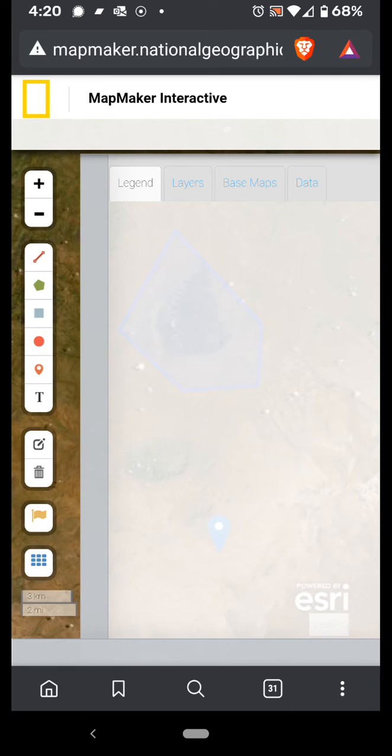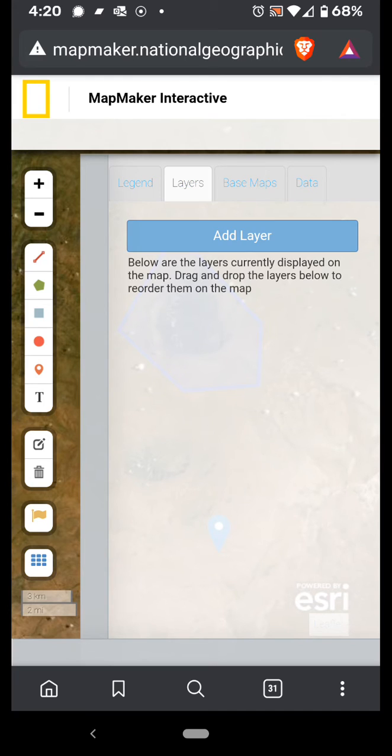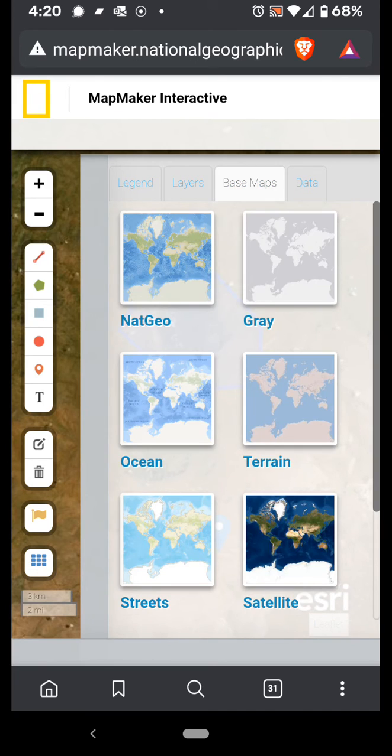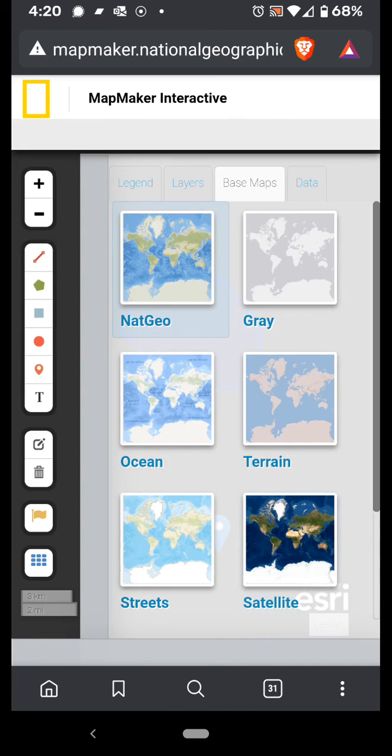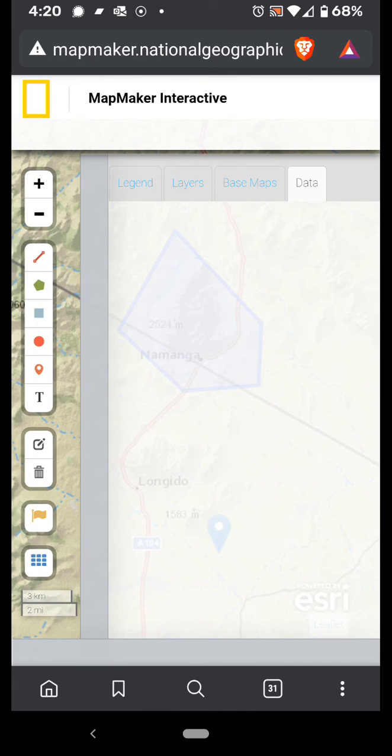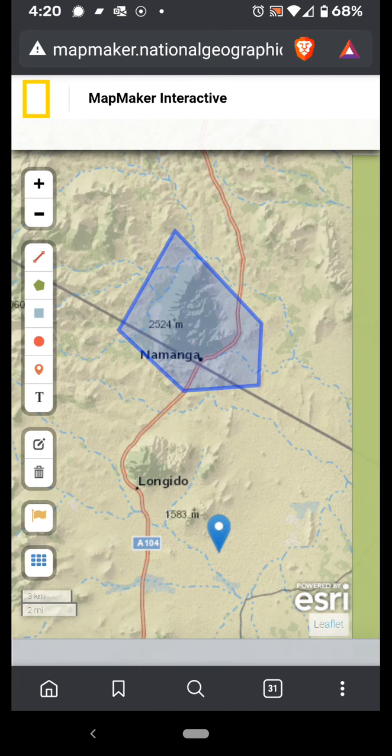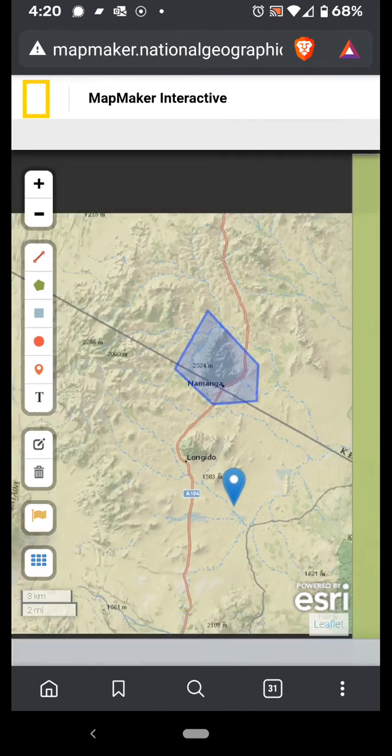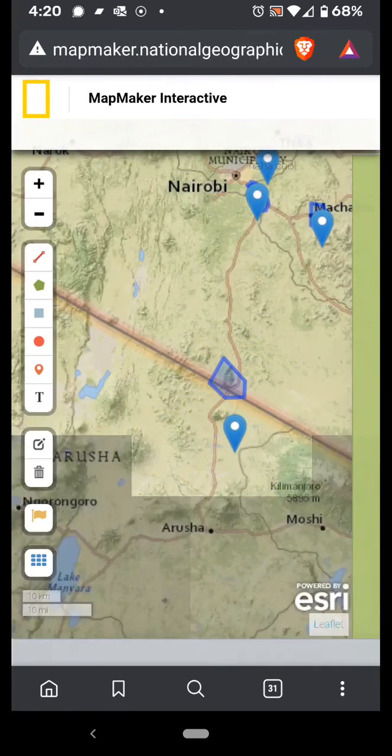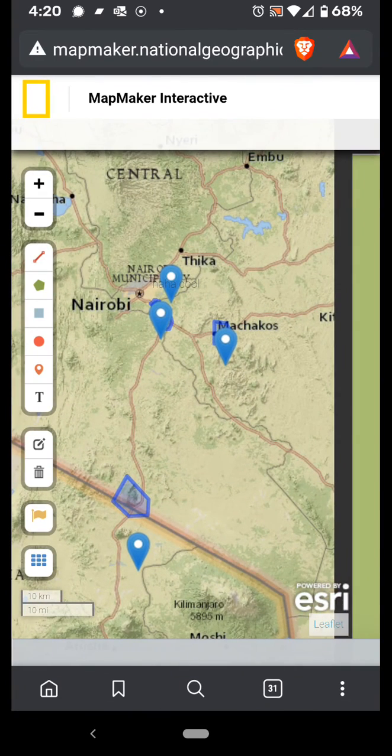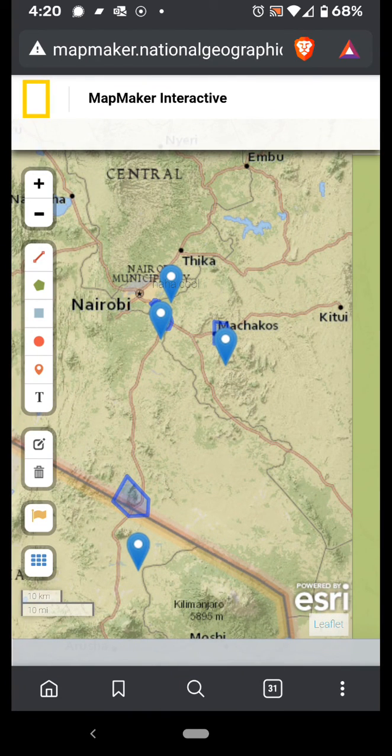So there's a legend here, you can add data layers here, mess around with base maps here and switch around the base maps or view data. So that is Leaflet.js on mobile.